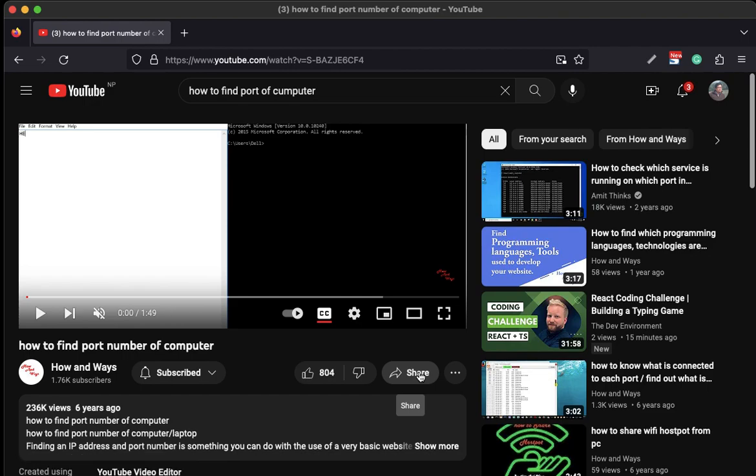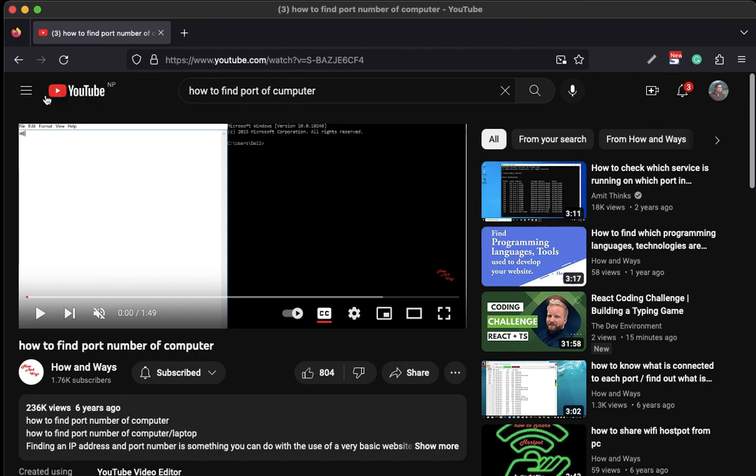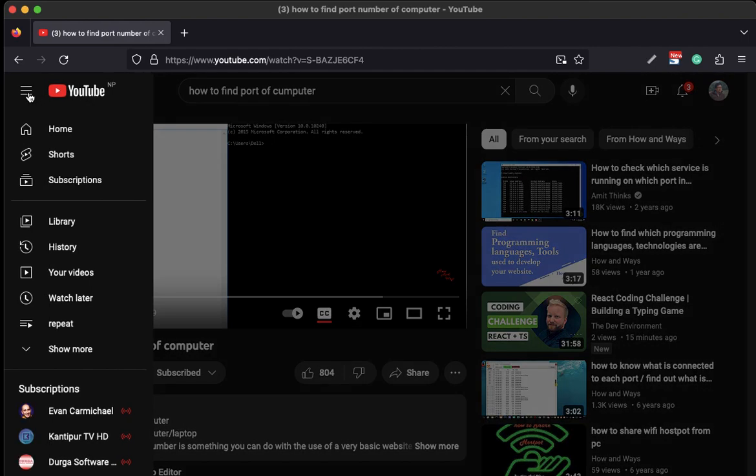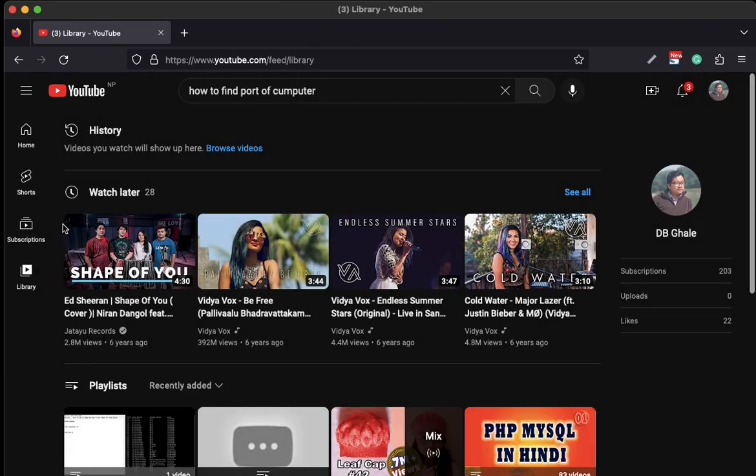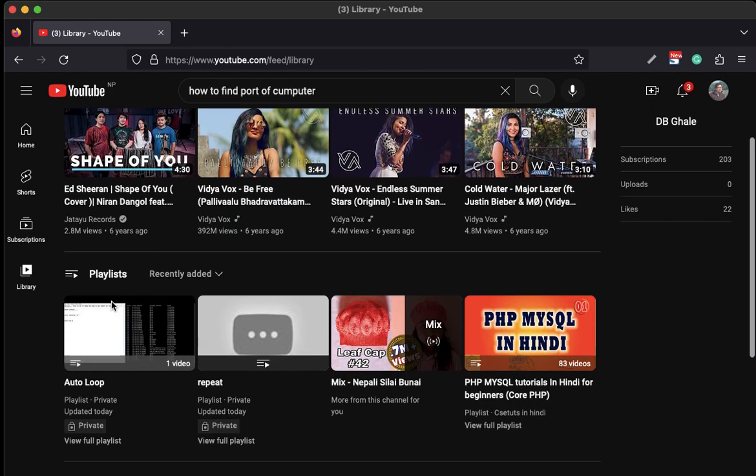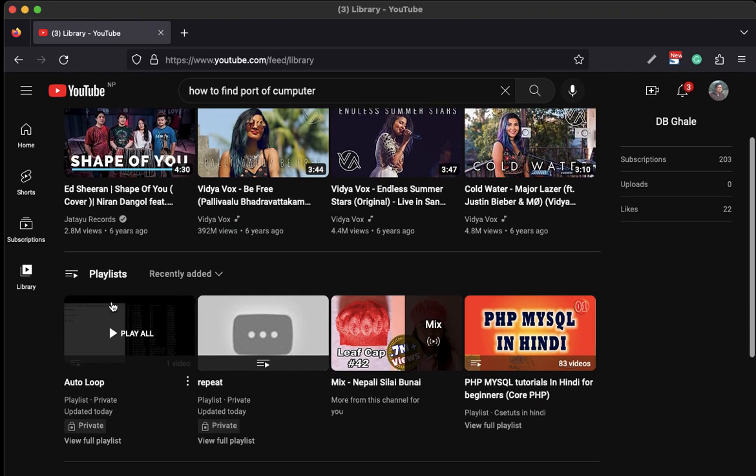Now we have to go to this menu of YouTube, the first one before the YouTube logo. Click on this, then we have to search for Library. In Library, we have to see the playlist that we created. The Auto Loop is the one that we created before. The video we have added here, one video.